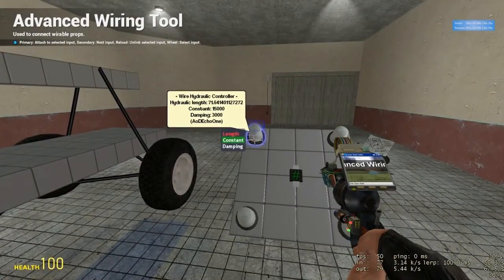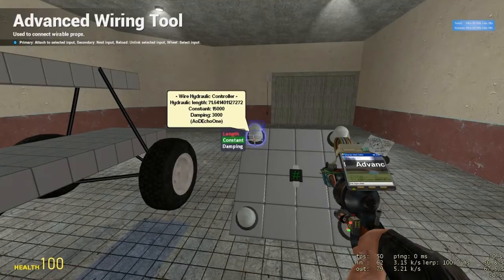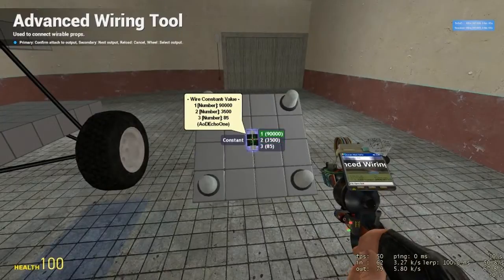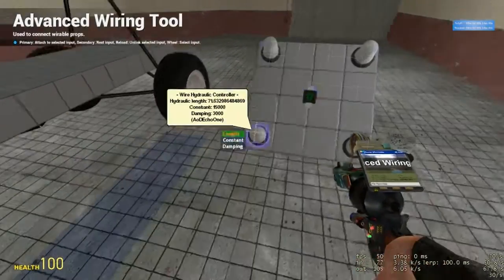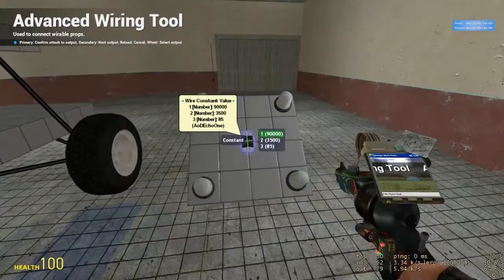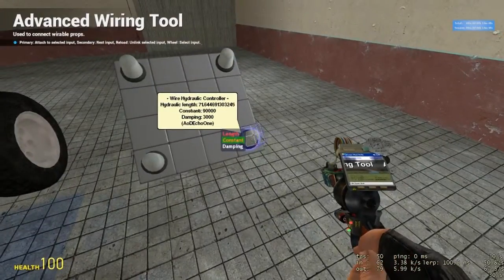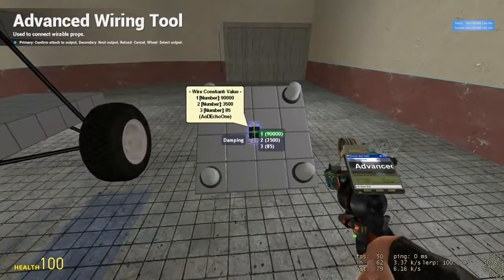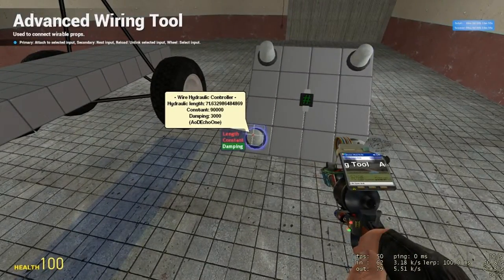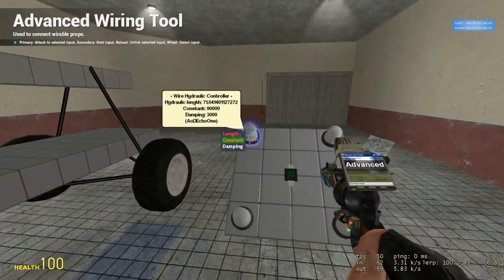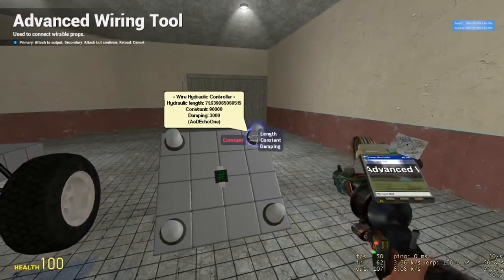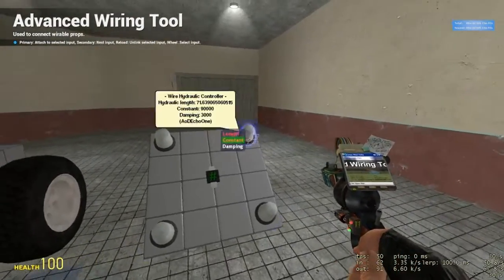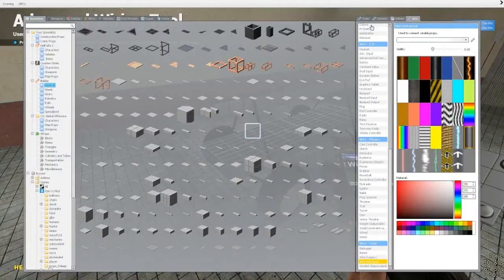Alright, now we're going to go down to the constant. The constant is how stiff the suspension is, pretty much. So, constant goes to 90,000. 90,000, 90,000, and 90,000. And you probably guessed right, dampening goes to 3,500. So, dampening, damping. 3,500, damping, 3,500. Nope, nope, nope. Damping, 3,500.